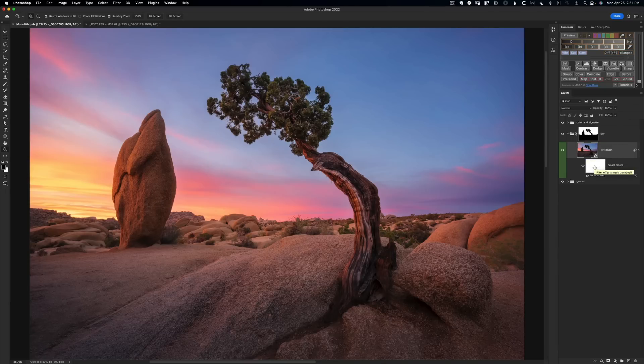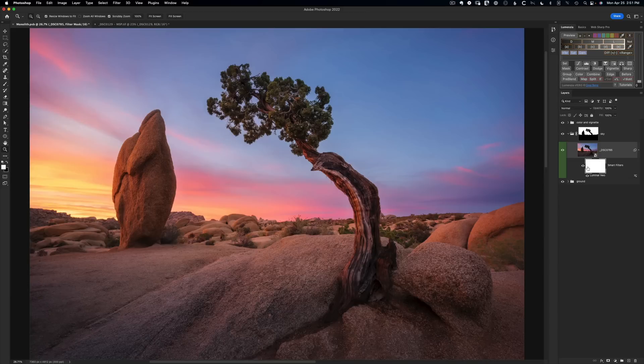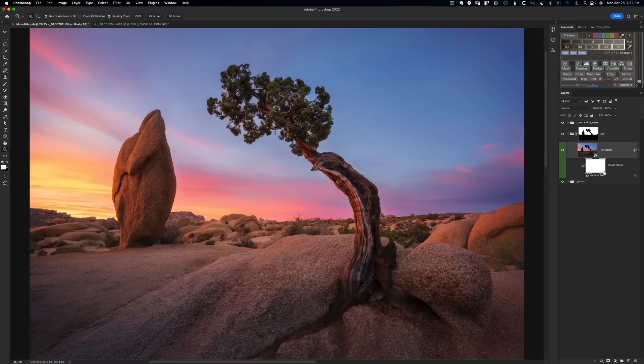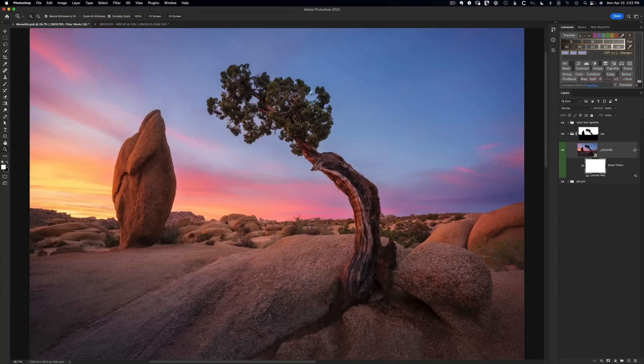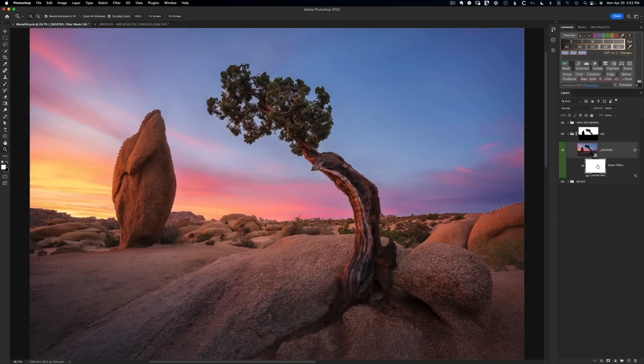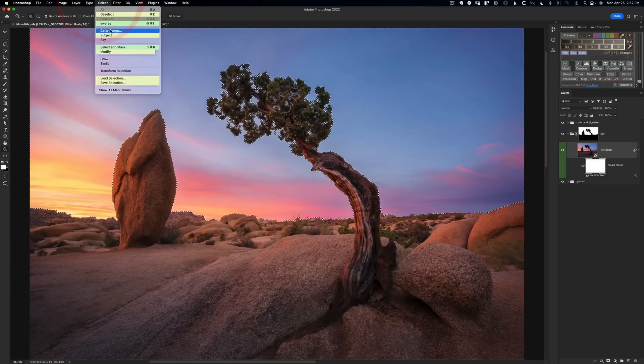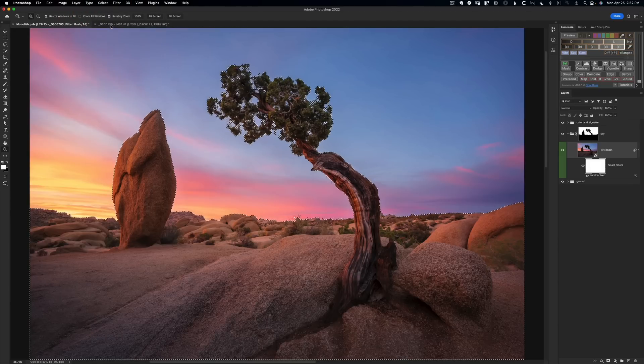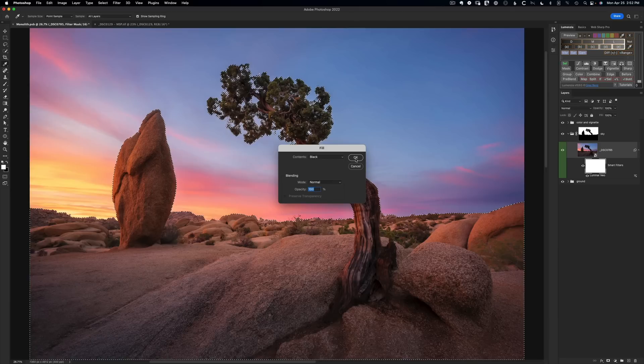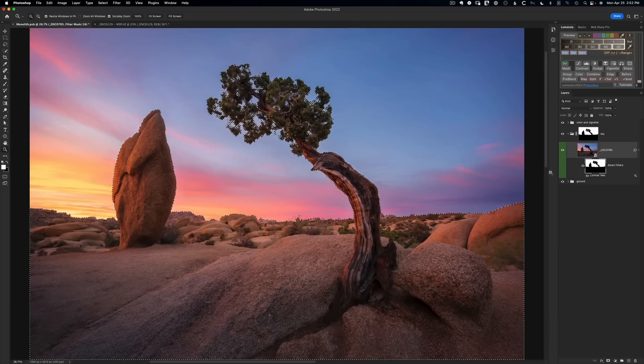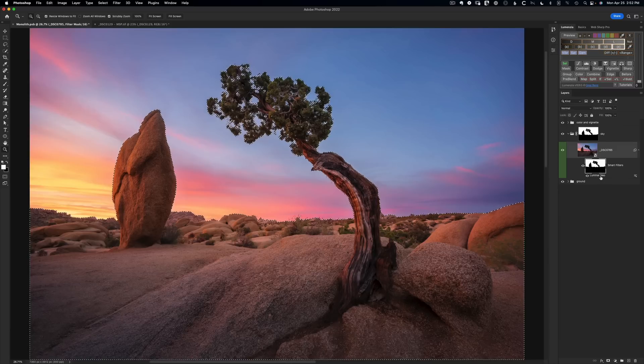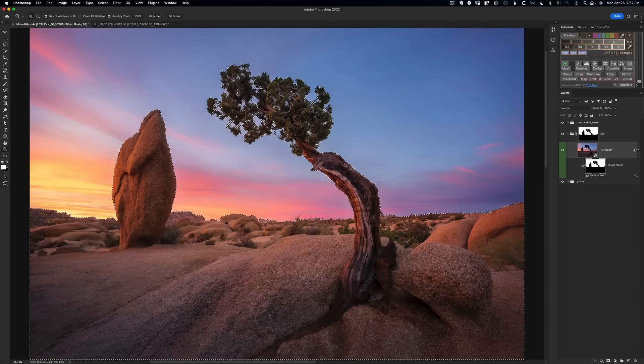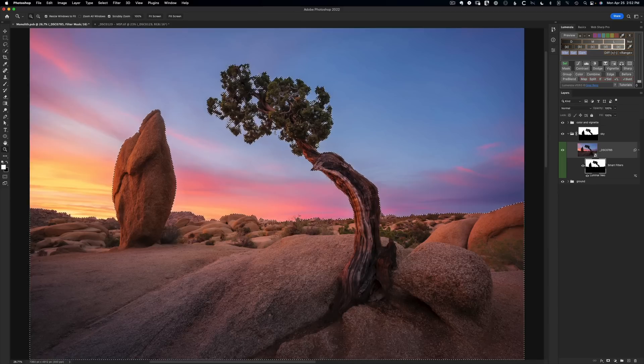We can do that right here on the smart filter mask. Anything that's white on a filter mask is revealing the filter itself. So anything white is revealing the dust removal from Luminar. What I want is white in the sky and black in the foreground to protect areas that are not sky from any possible unwanted change. We go to Select Sky, then Select Inverse, and hit shift delete to fill with black. Very quickly we've knocked out that foreground, so there's no possibility the dust removal is going to do anything on the rock, foreground, or tree.